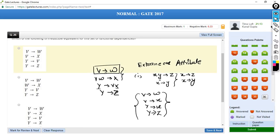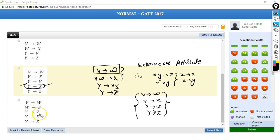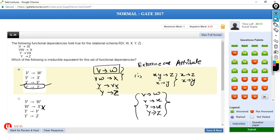Checking options: Option A is V→W, V→X, Y→V, Y→Z — this is our reduced set and cannot be further reduced. Option B has W→X instead of V→X — wrong, as V gives W not the other way. Option C still contains Y→X which is reducible. Option D has W→X — also wrong. So option A is the correct irreducible equivalent.